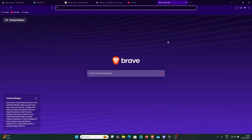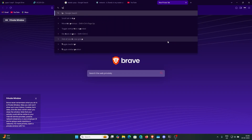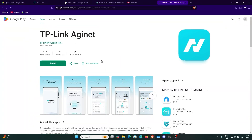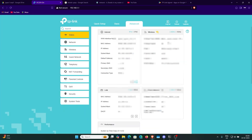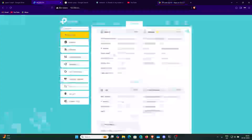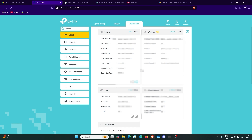If you want to access your router from mobile, there is the TP-Link Agnet app. You can find it on the Play Store. Log in, create a TP-Link ID, enable two-factor authentication, and access your router. I recommend using it only to view your settings and connected devices — do not modify any settings using the Agnet app. Only use it to restart or view connected devices' IP addresses.